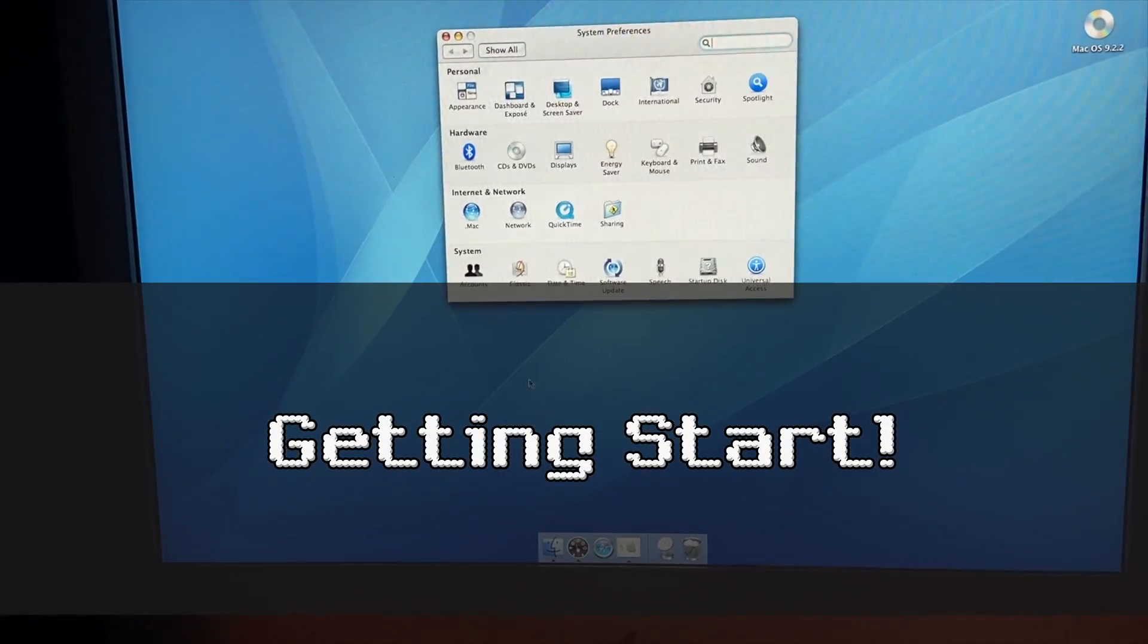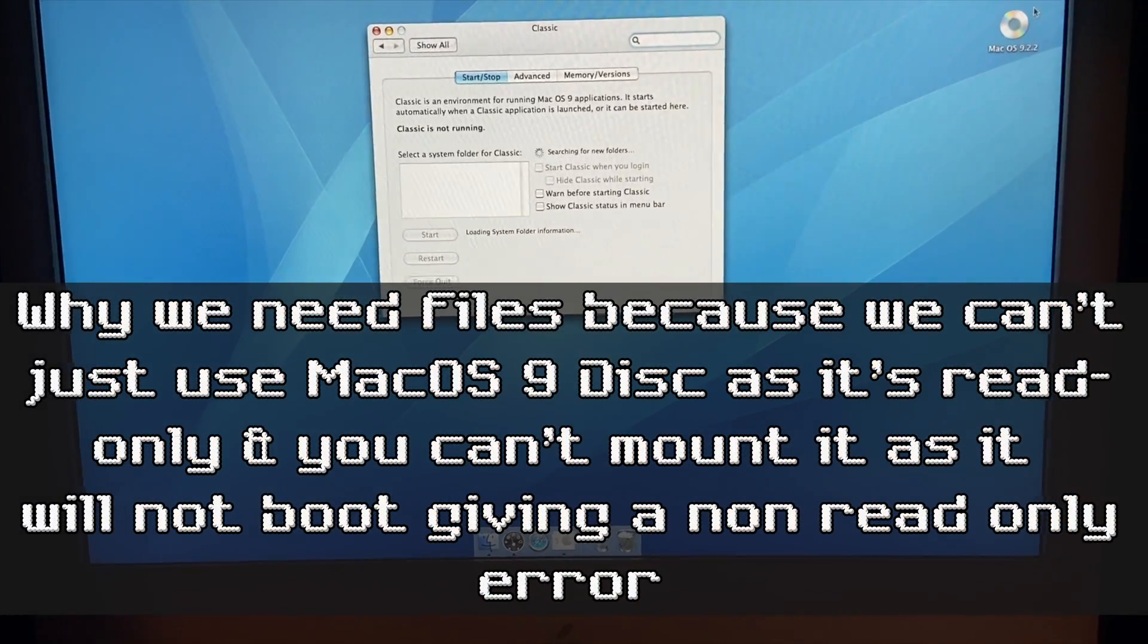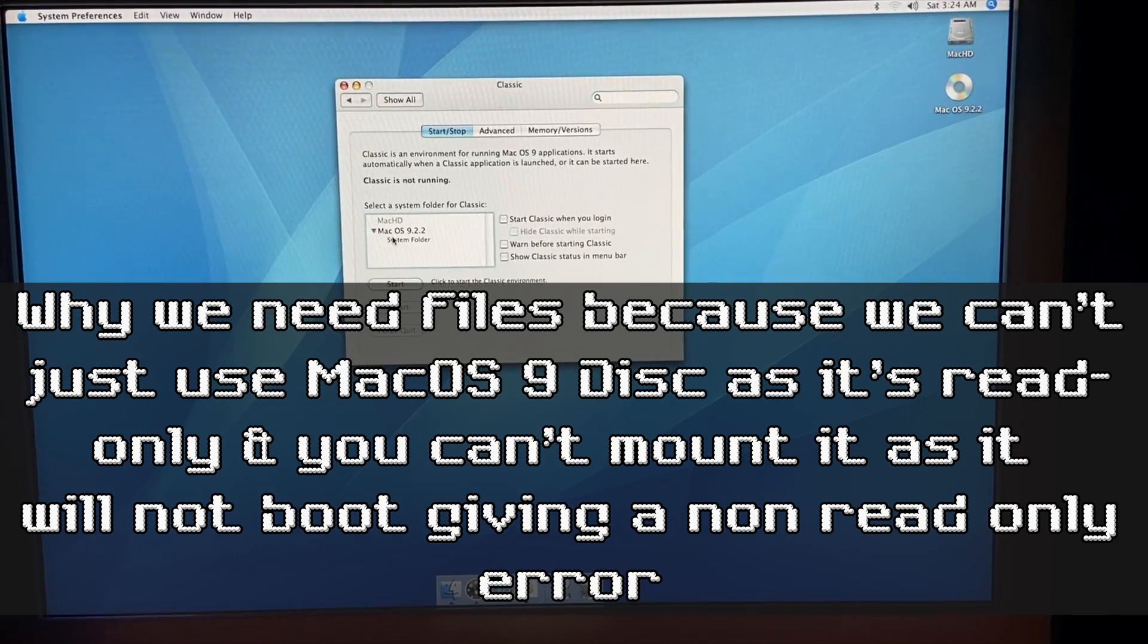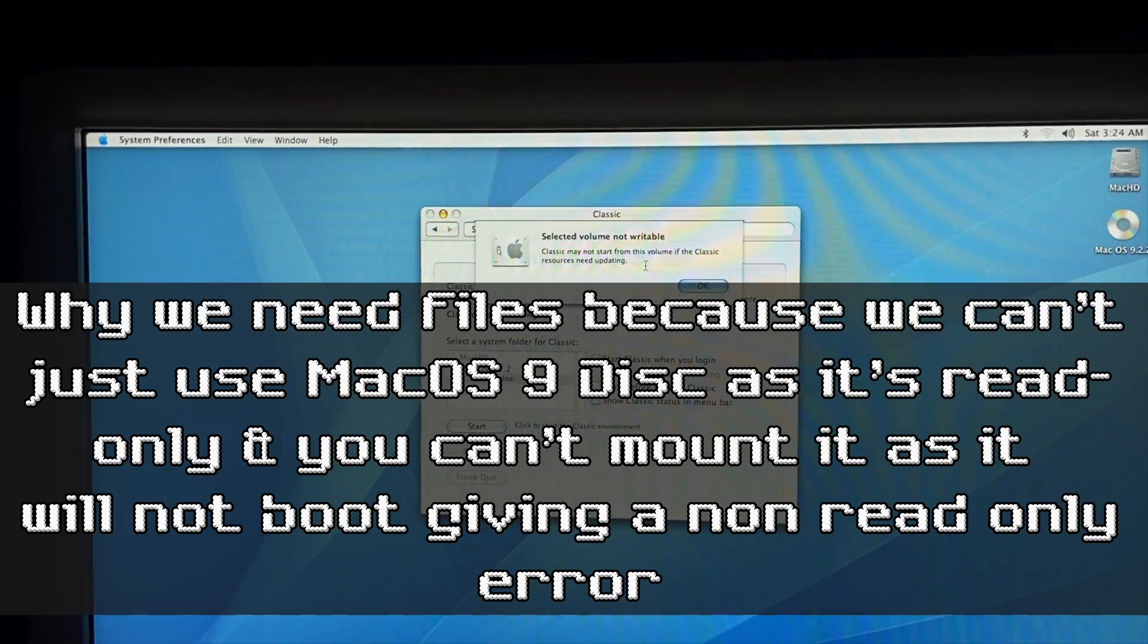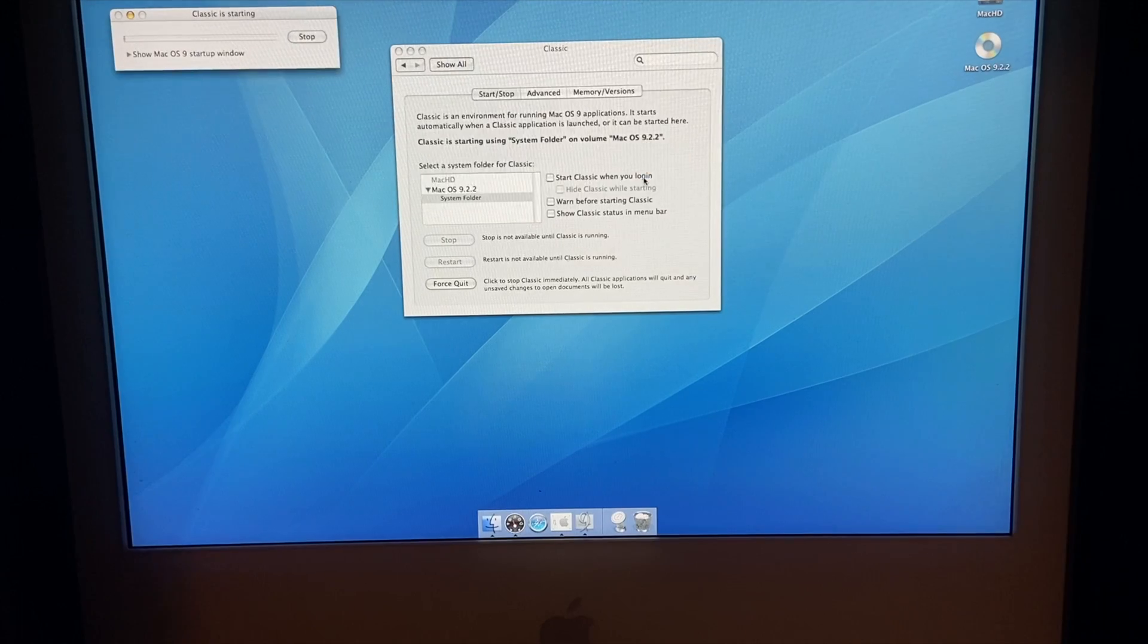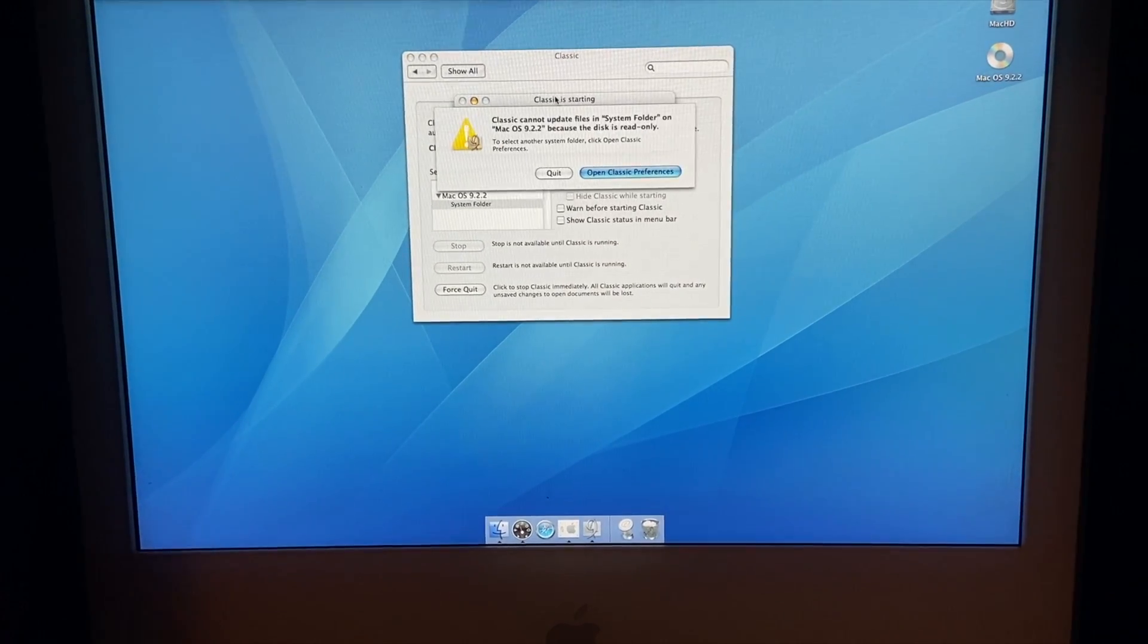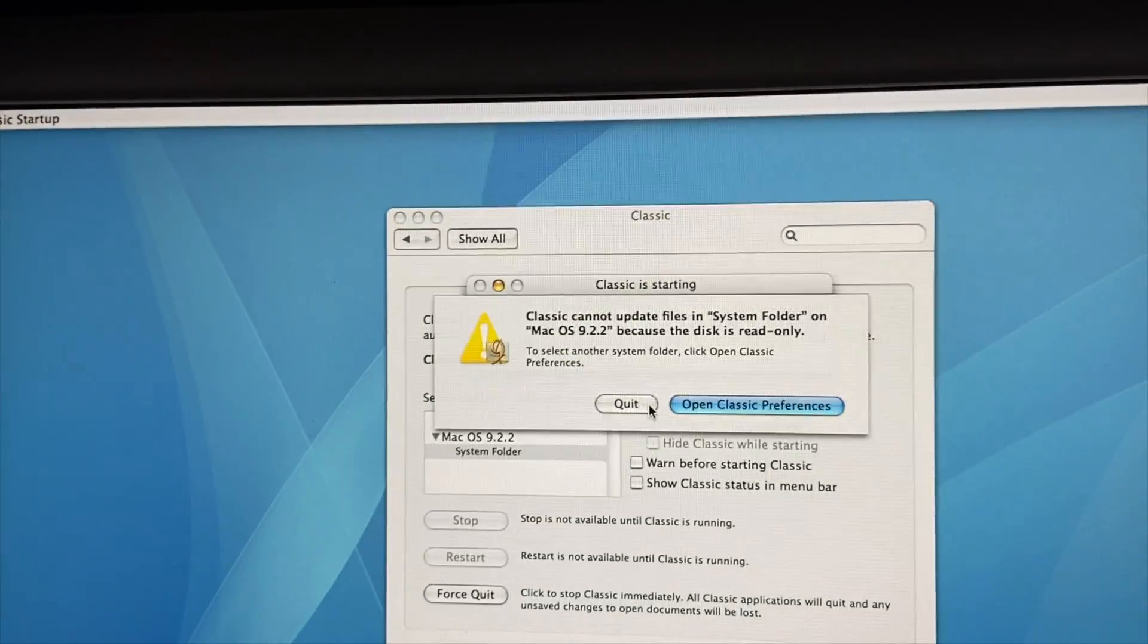Okay, let's get started here. So first, let's talk about why we need some files. And down in the description below, I do have a link to some files. First of all, you can't just burn or mount a macOS 9 install ISO. And the reason why is because it has to be read-only for it to boot. And unfortunately, if it is read-only, macOS Classic cannot make the changes needed for it to actually boot macOS Classic.